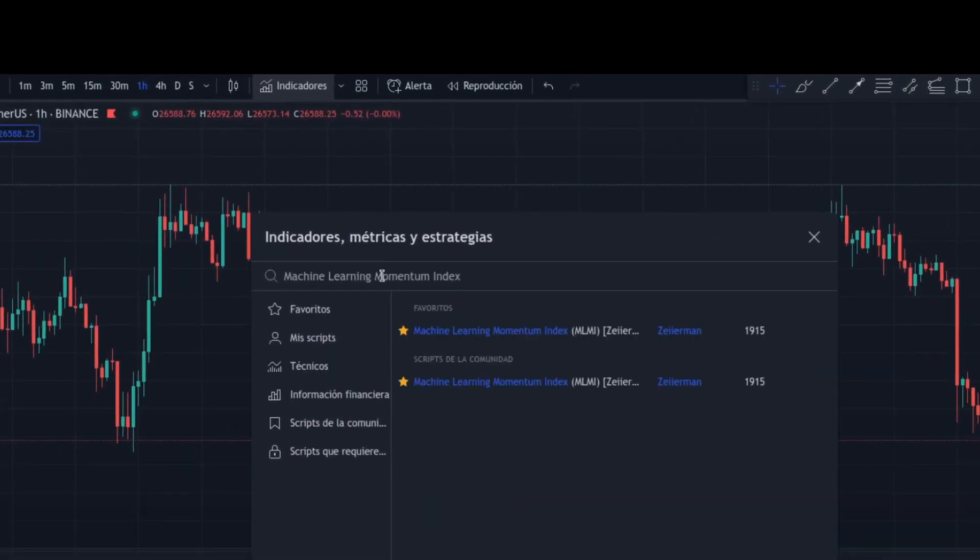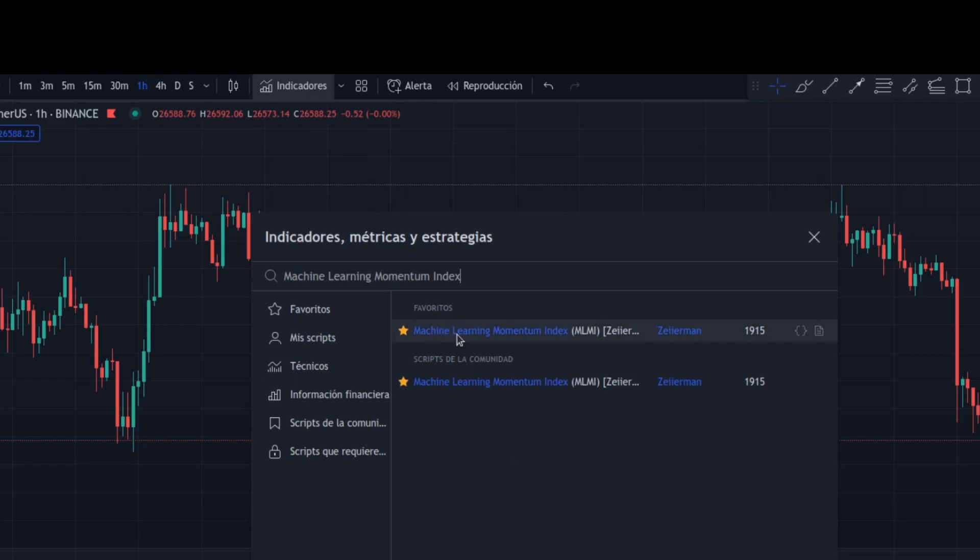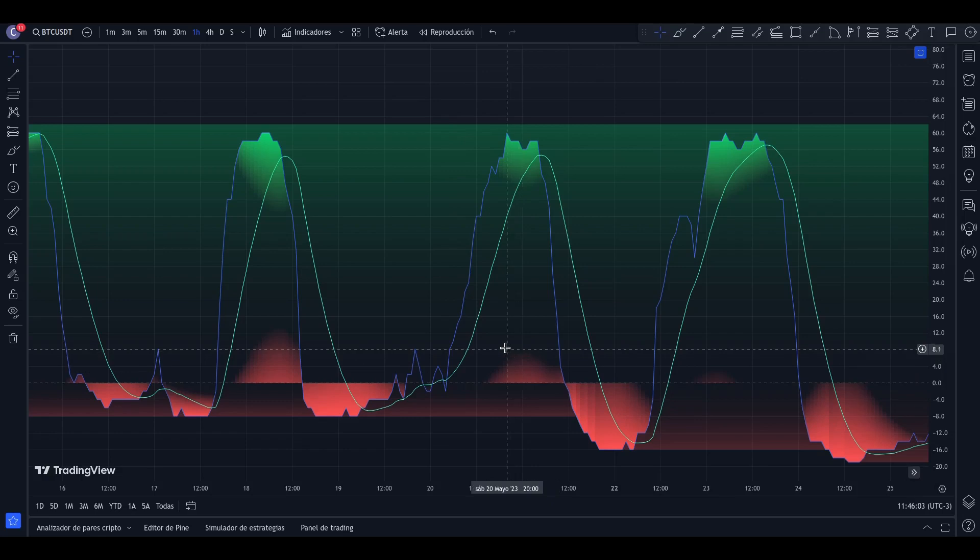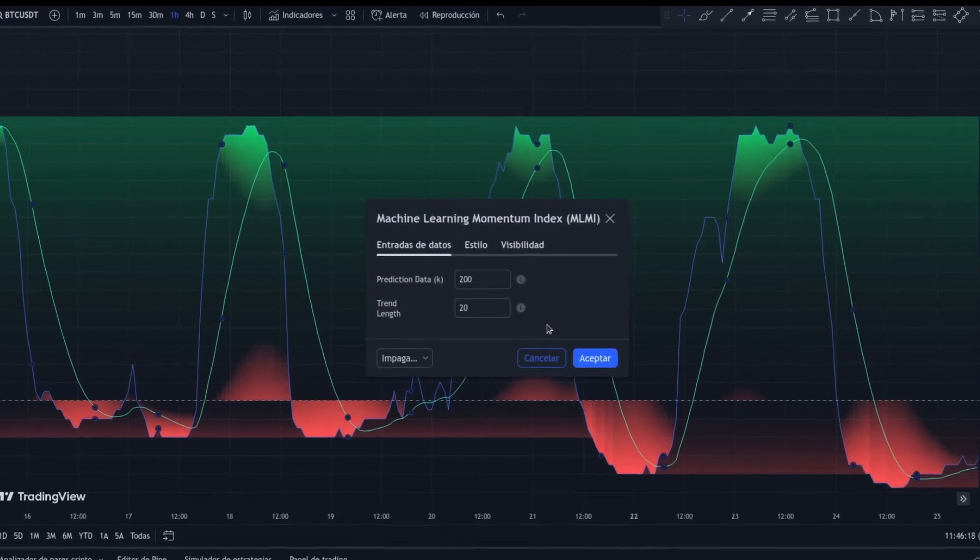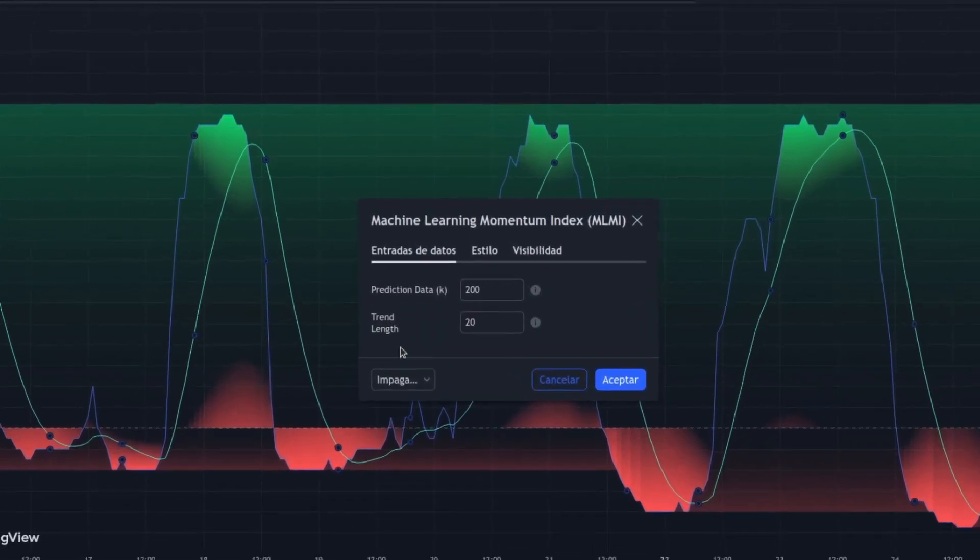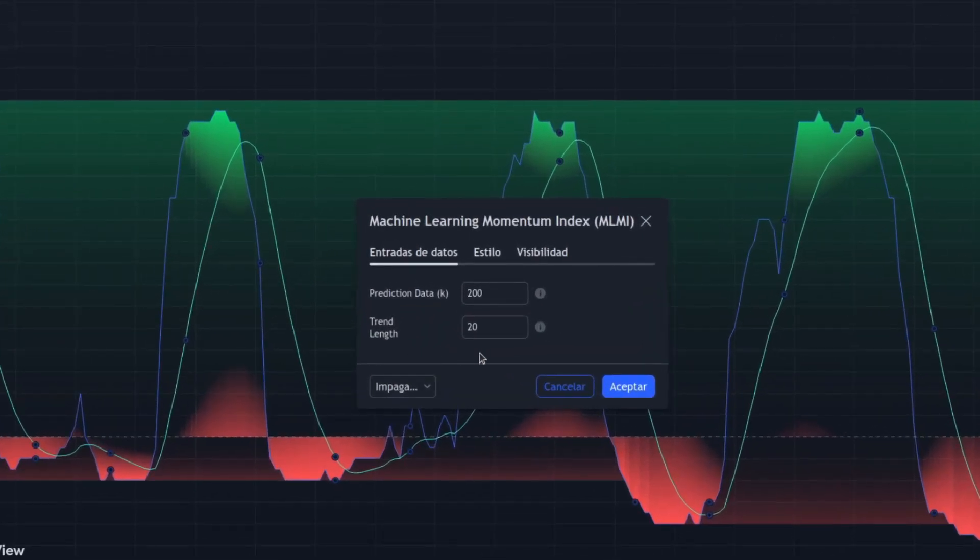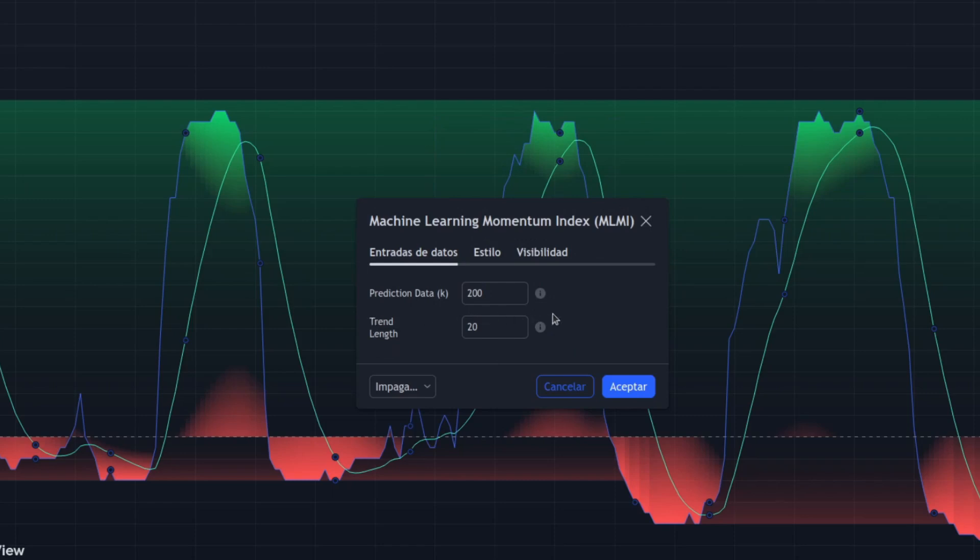In this video we will look at the machine learning momentum index by Zeyerman. This indicator uses a dual layer analysis using quick and slow weighted moving averages of the relative strength index to gauge the market's momentum and direction.